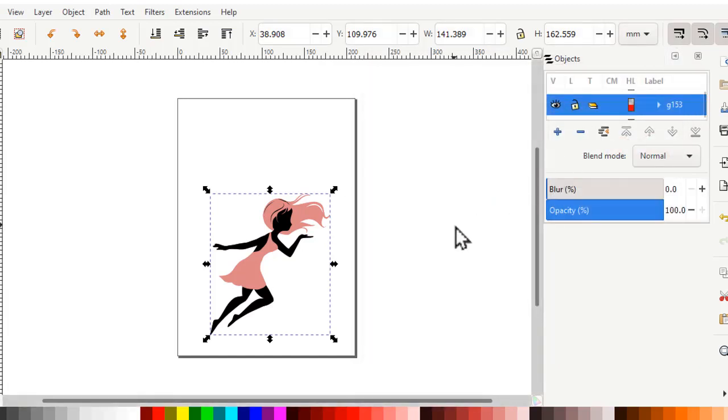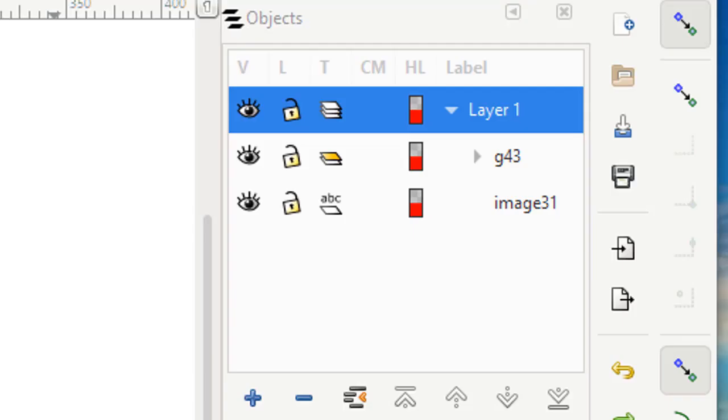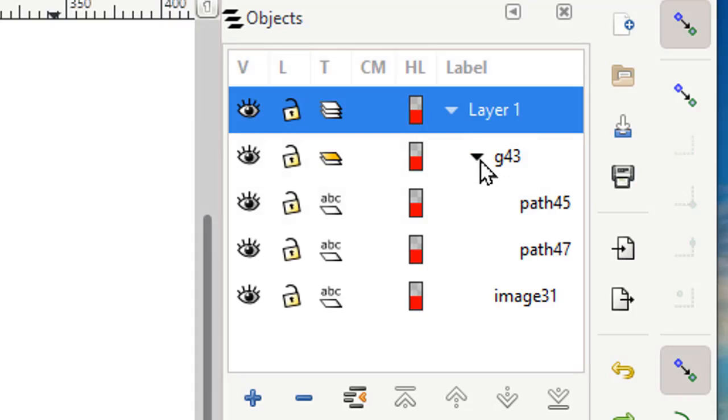At first glance, it doesn't look like much has happened here. It looks just the same. But if you look over here on this side panel, in the objects stock, you have the image that we imported and you also have a group of paths.